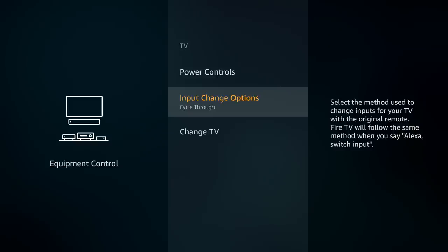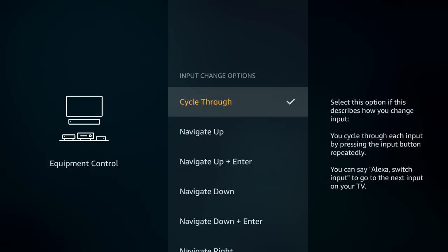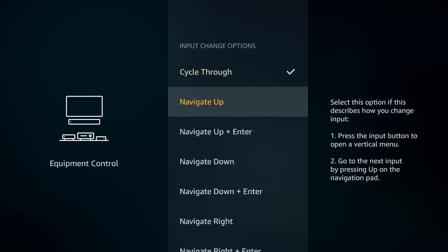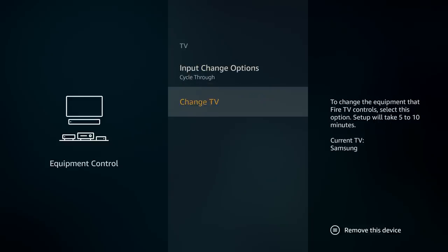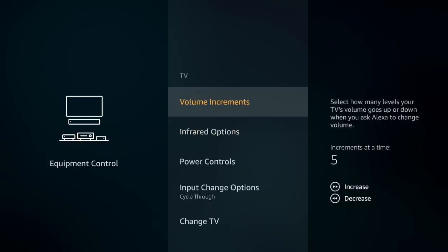The input change options are pretty cool. Right now it's set to cycle through — if you say 'Alexa, switch input,' it pops up your TV menu to let you change input manually. If you continue saying 'Alexa, change input,' it cycles through input options. You can also change it to remote key options like navigate up or navigate down. If you want Alexa to control it, just leave it on cycle through. We'll keep the TV set to Samsung since that's what I'm using.